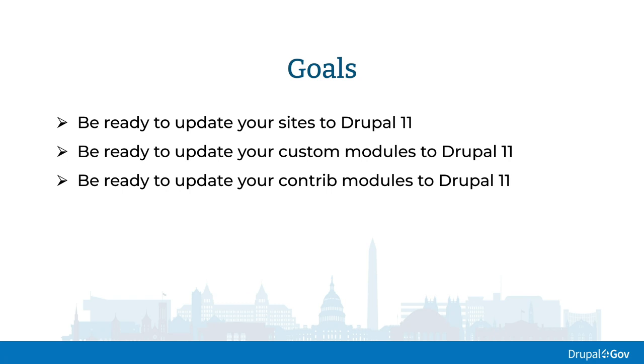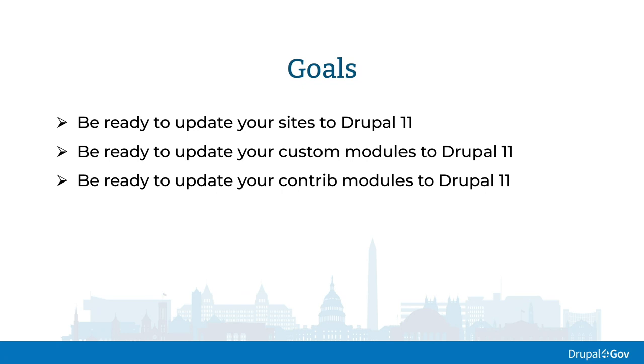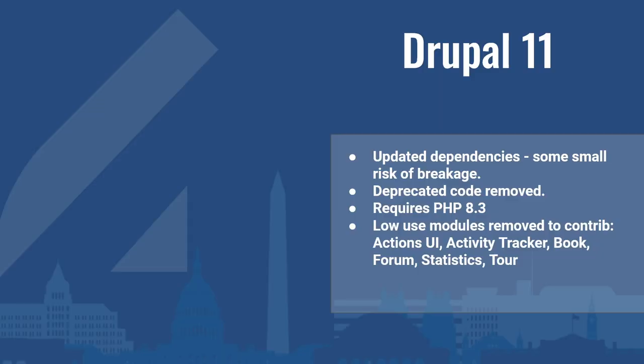The goals for today is being ready to update your site to Drupal 11, your custom module to Drupal 11, and your contrib module to Drupal 11 if you're supporting any contrib modules. I'm listing them separately because they can all be done in separate stages.